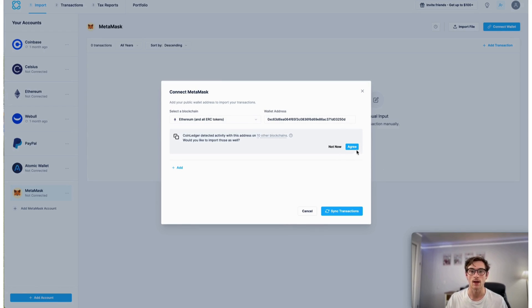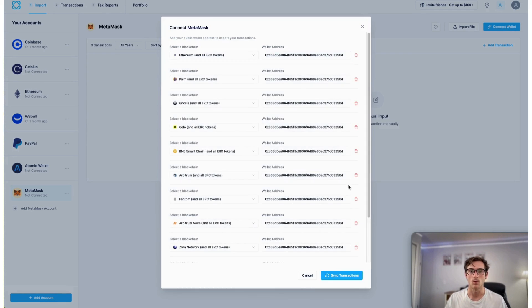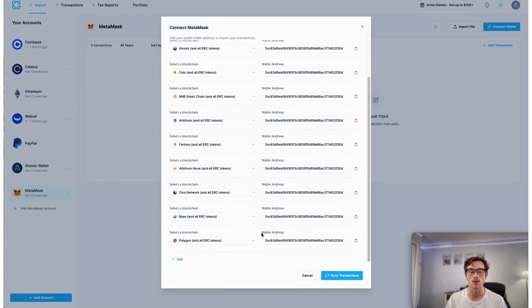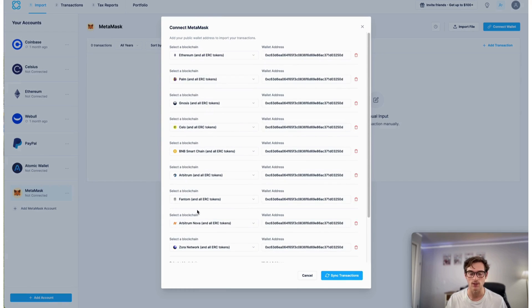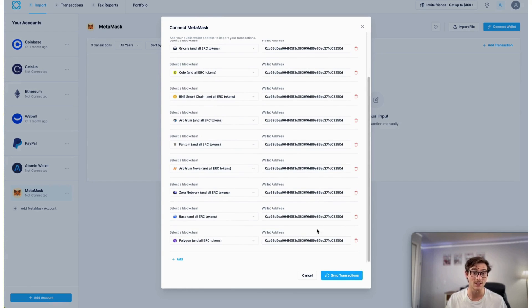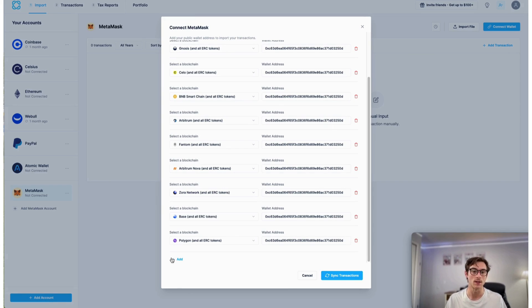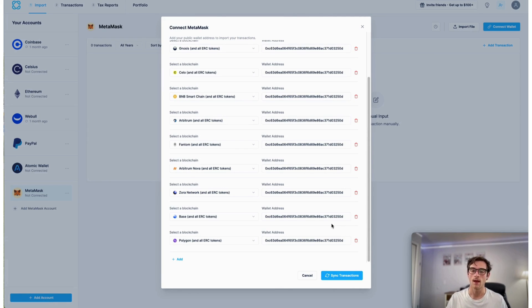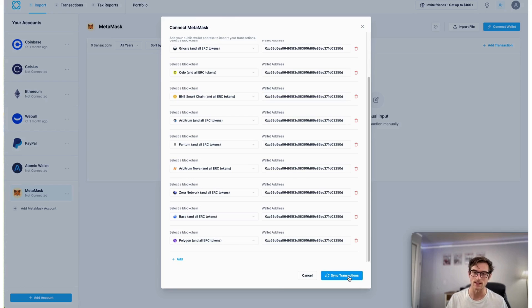I'll show you how sleek and quick it is. So once all of these chains are suggested and selected on your screen, you can delete or add any that you'd like. If you wanted to go in and add another wallet address, you're welcome to do that here. And then you will select sync transactions.